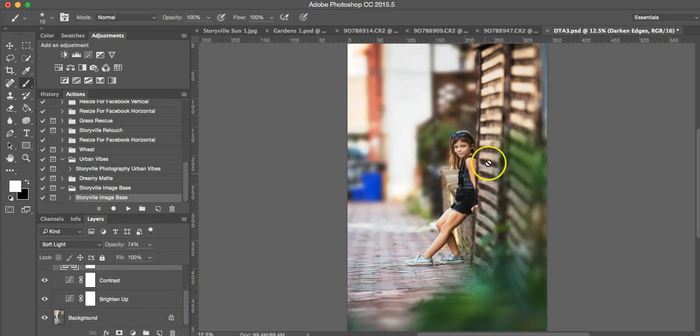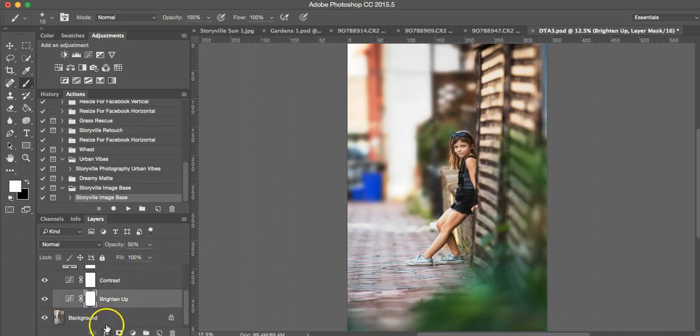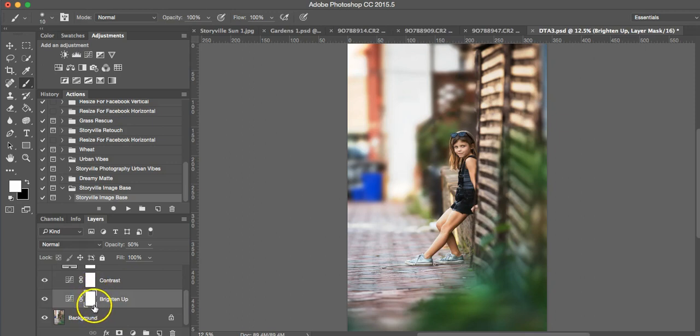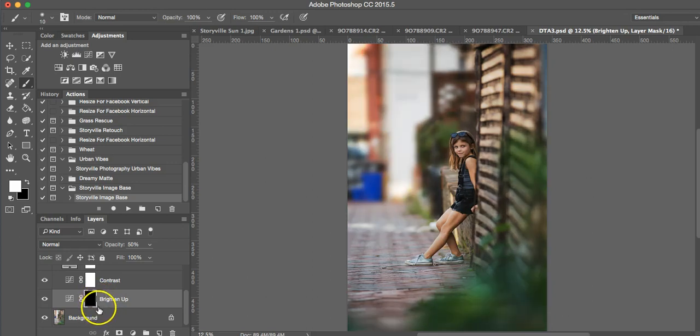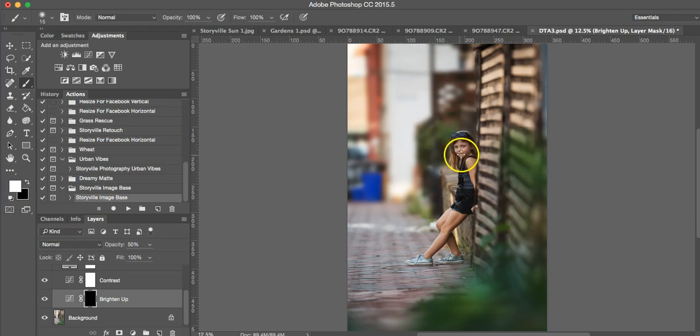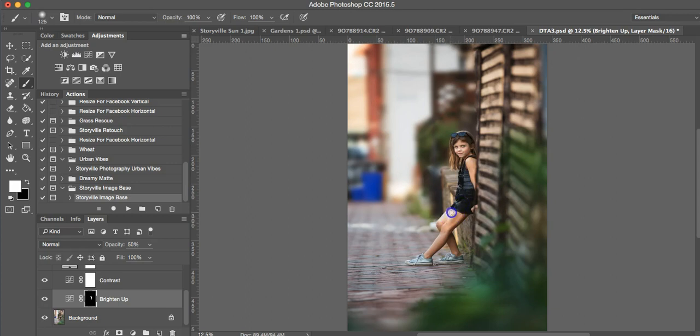And I don't want the whole scene brightened up, just her. So I'm going to select the layers box on the, or the mask rather, on the brightened up. And I'm going to invert that. And I'm going to take a soft white brush at 100% opacity and paint the light on my subject, which is my daughter who was actually being a good model that day.